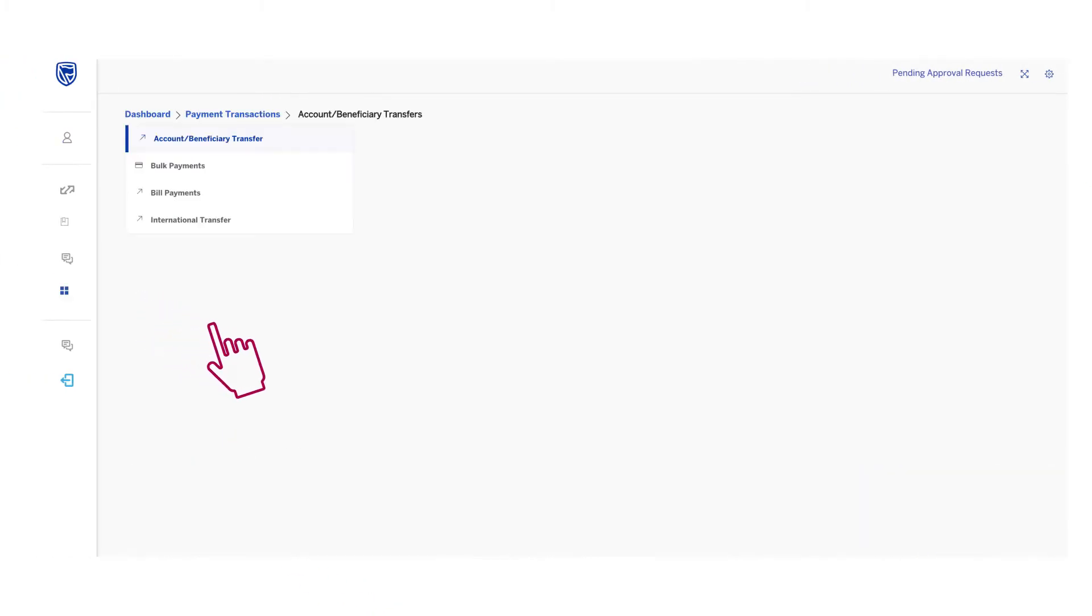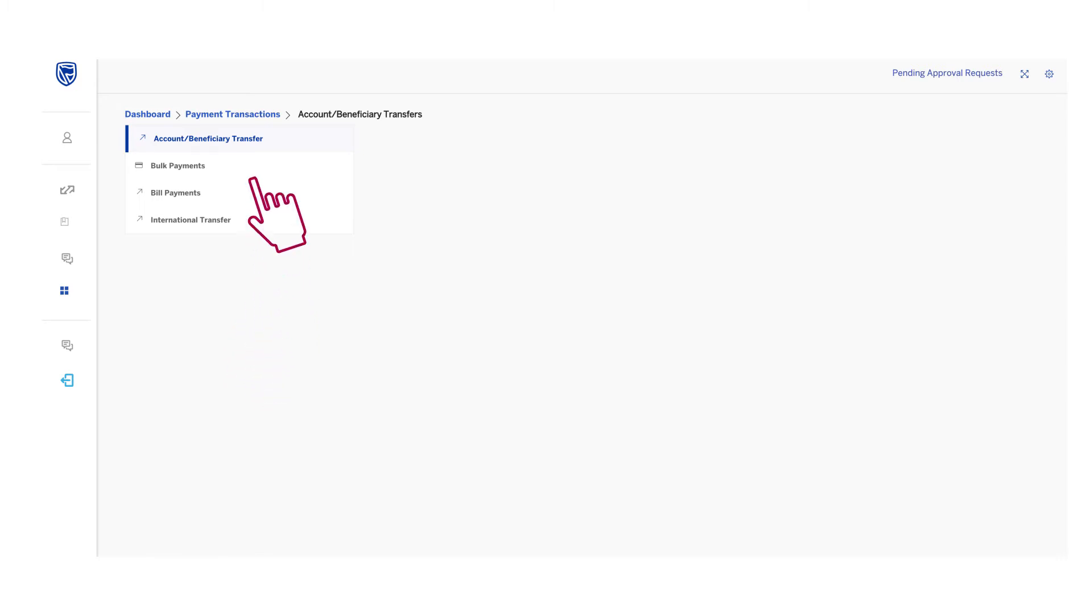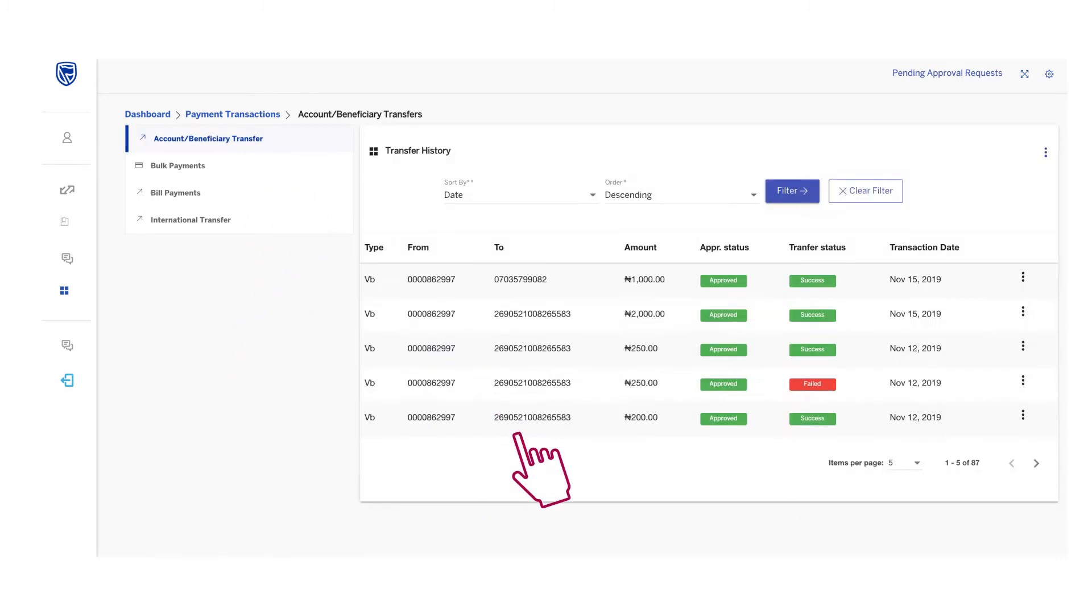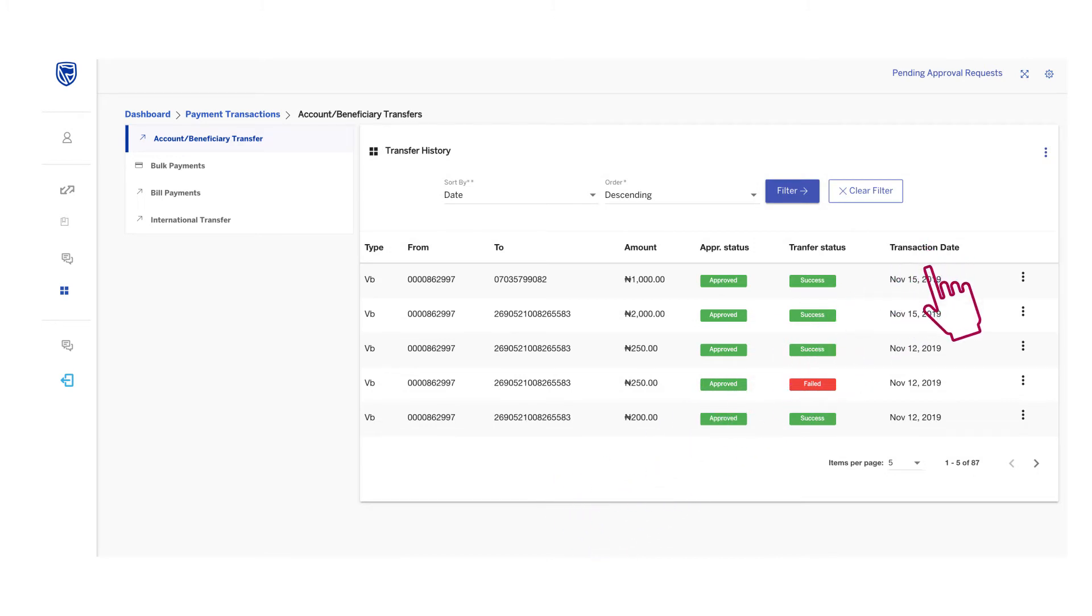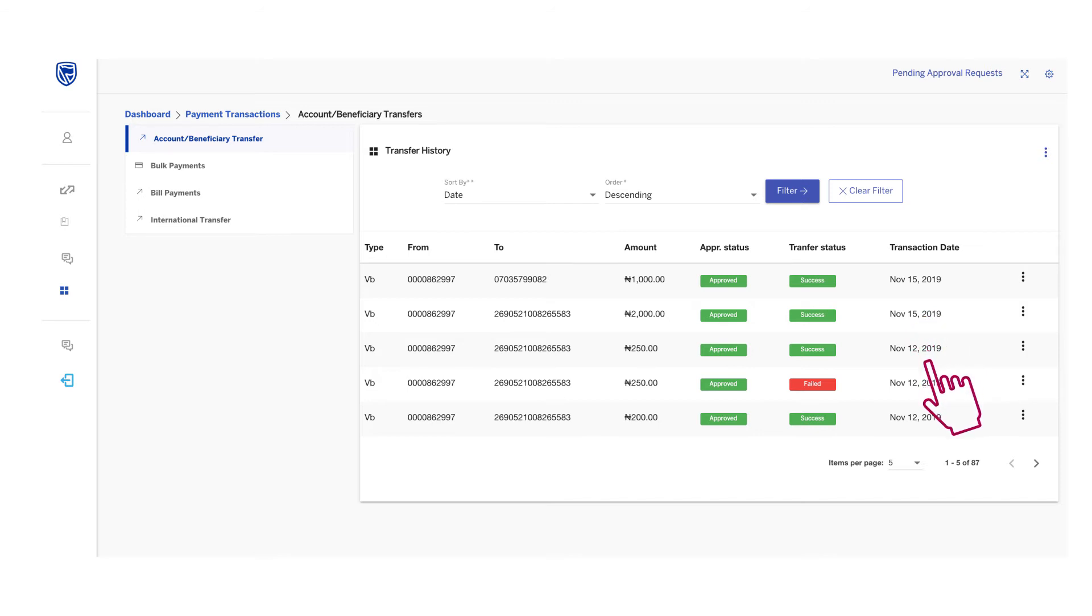If generating receipts for a one-off payment transfer, click on Account or Beneficiary Transfer to pull up your transfer history. Then, pick the date of preferred beneficiary that you would like to generate receipts for.